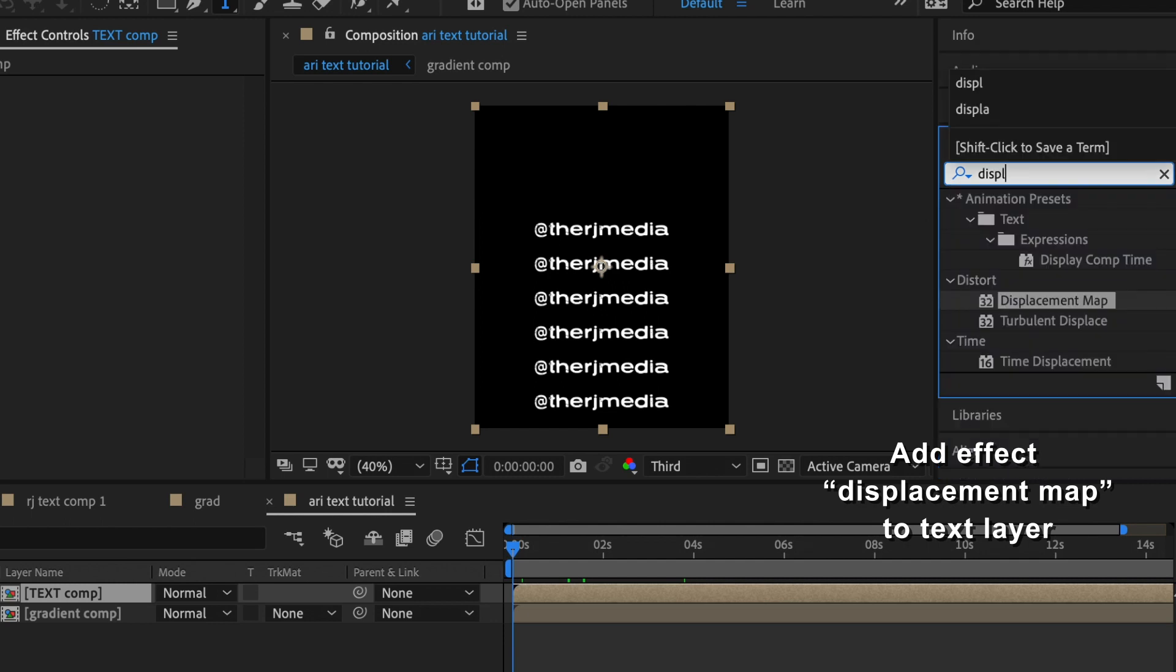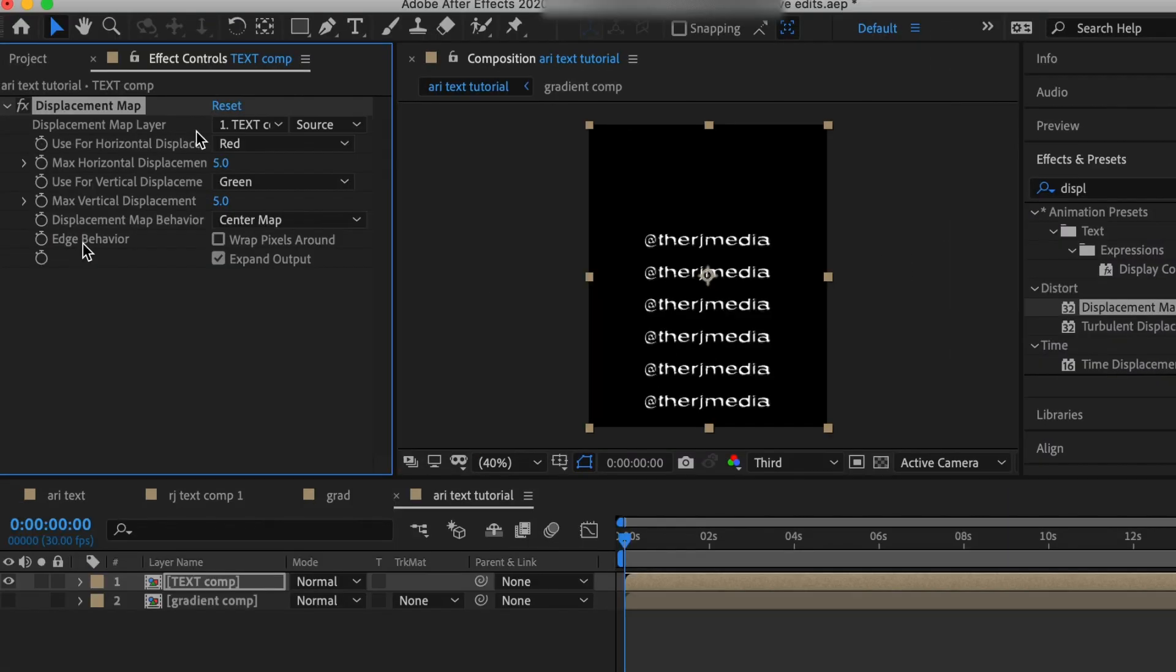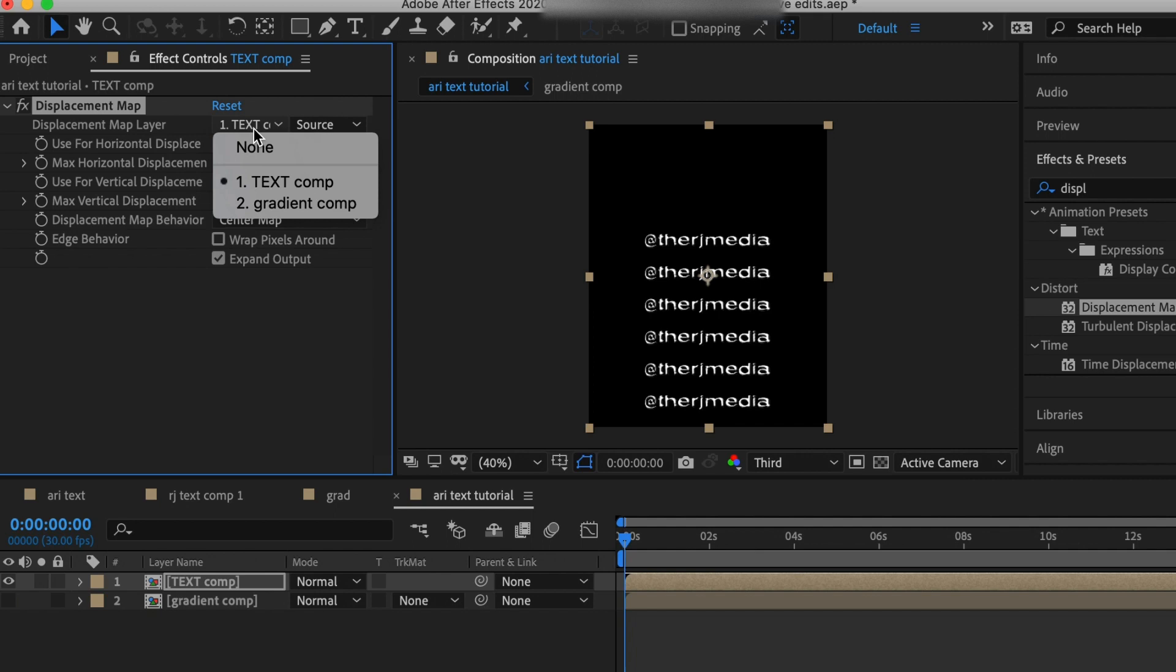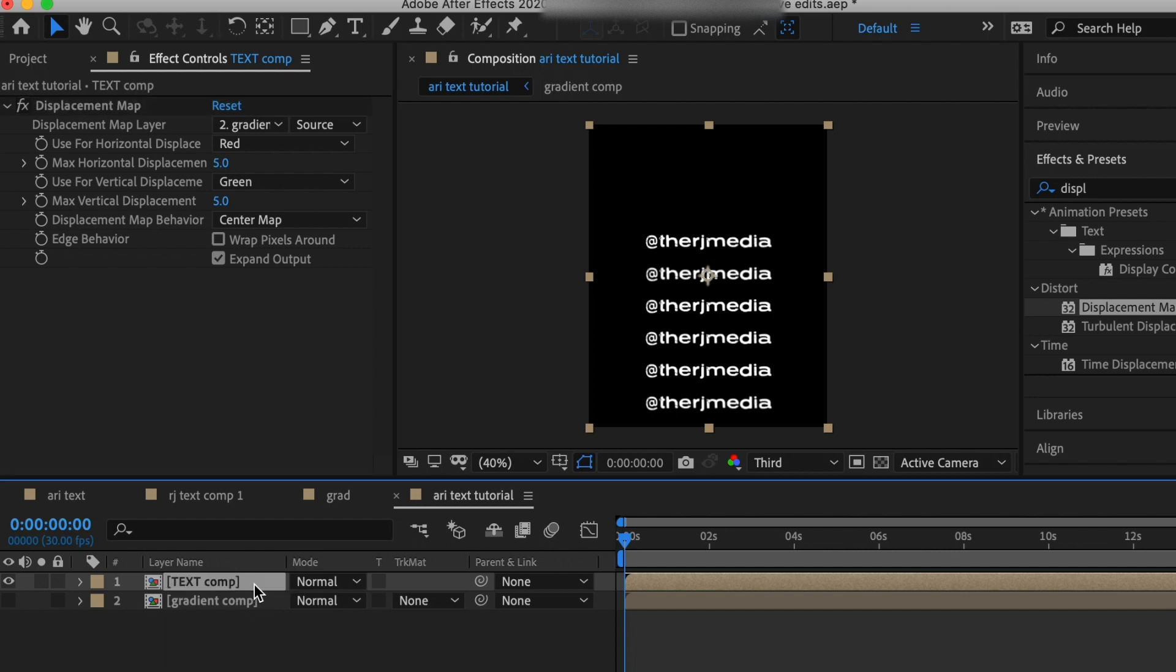Now we need to add the effect of displacement map to this text layer. We need to change the displacement map layer to the gradient composition. You need to make sure the gradient composition is dragged above the text comp.